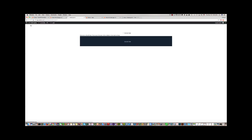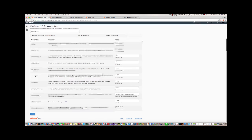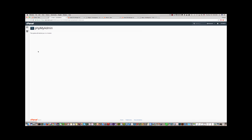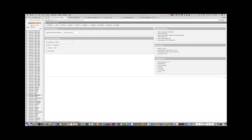We can check the site now, but it is not displaying correctly yet. The next step is to upload the database. Please go to your hosting account and find phpMyAdmin.